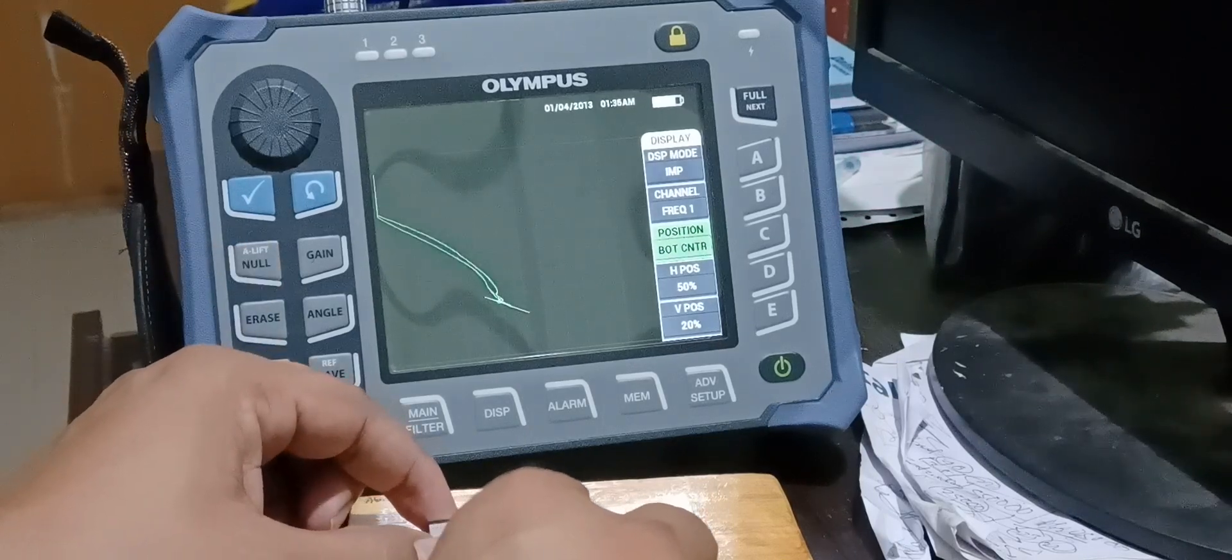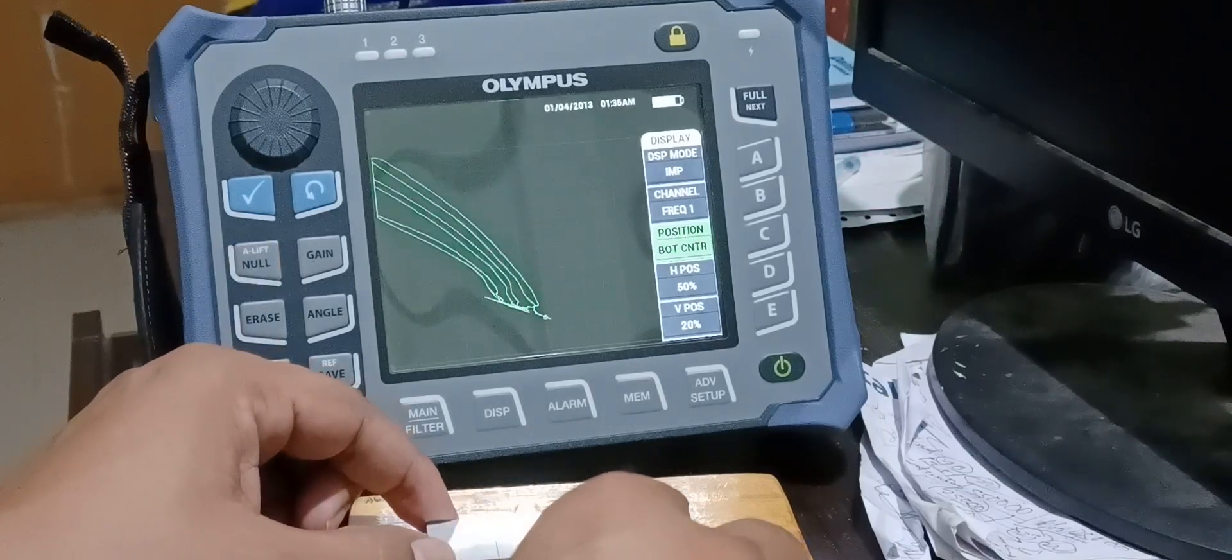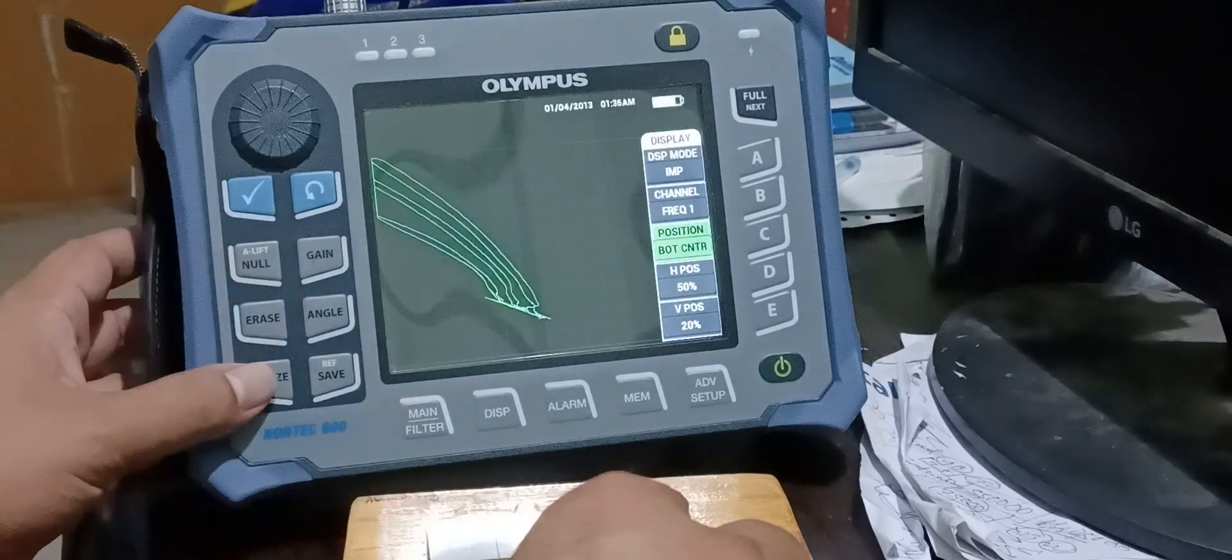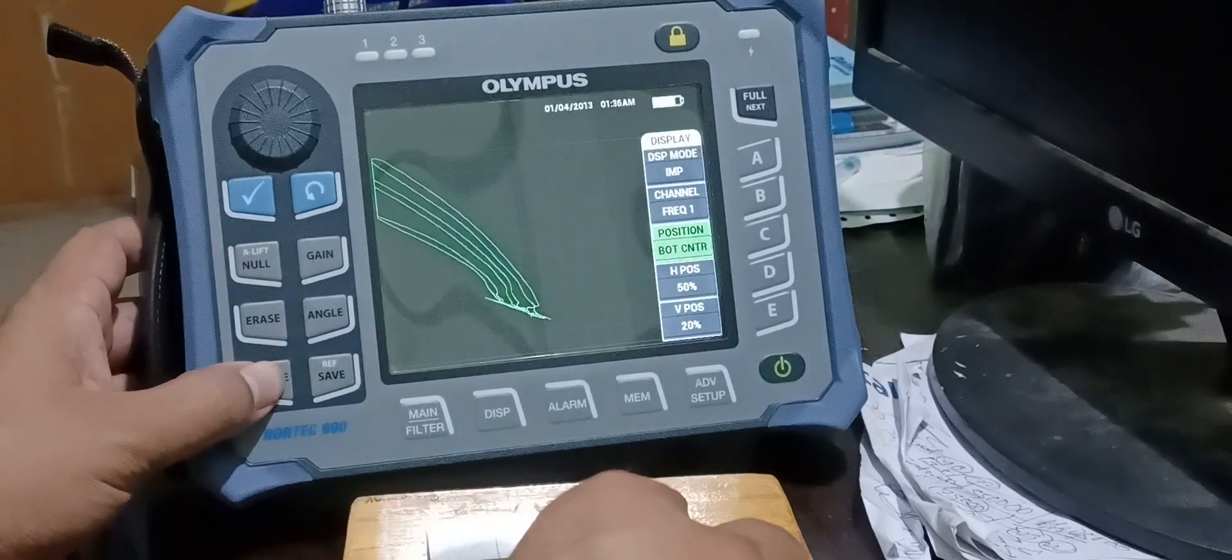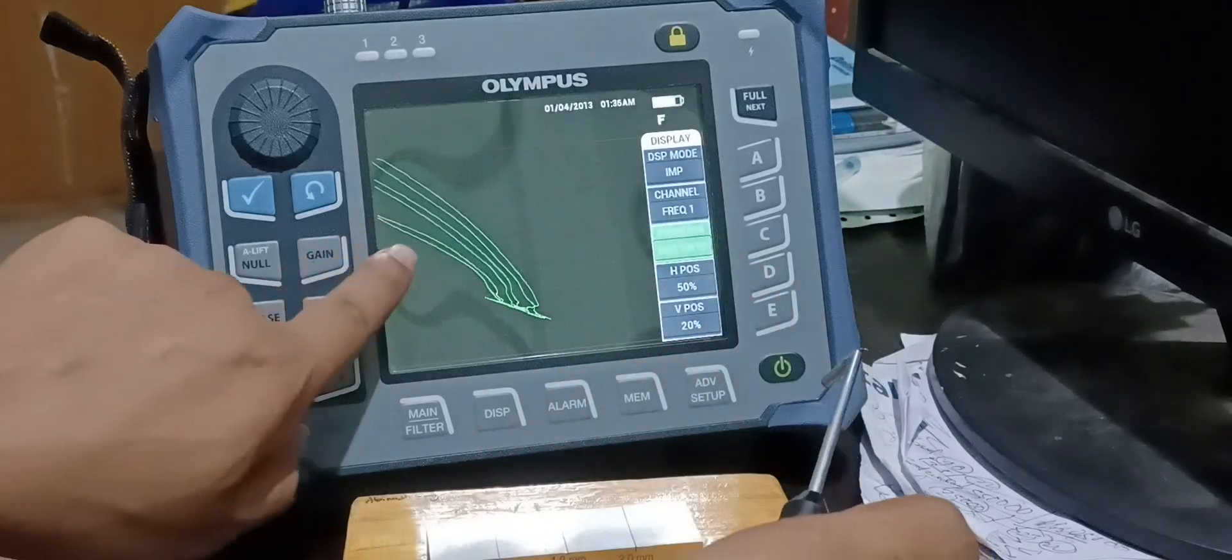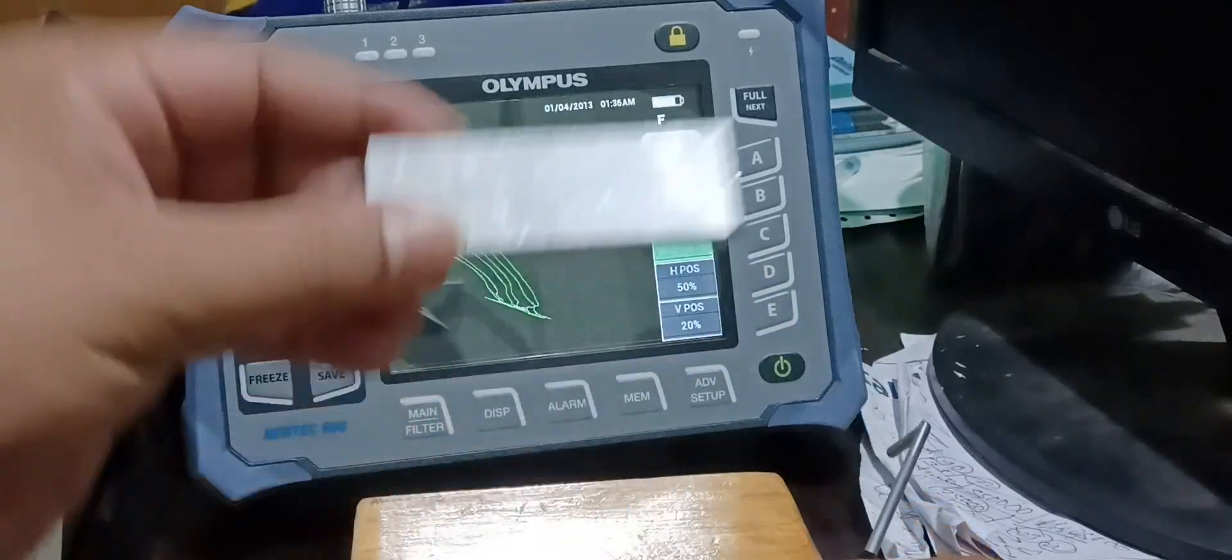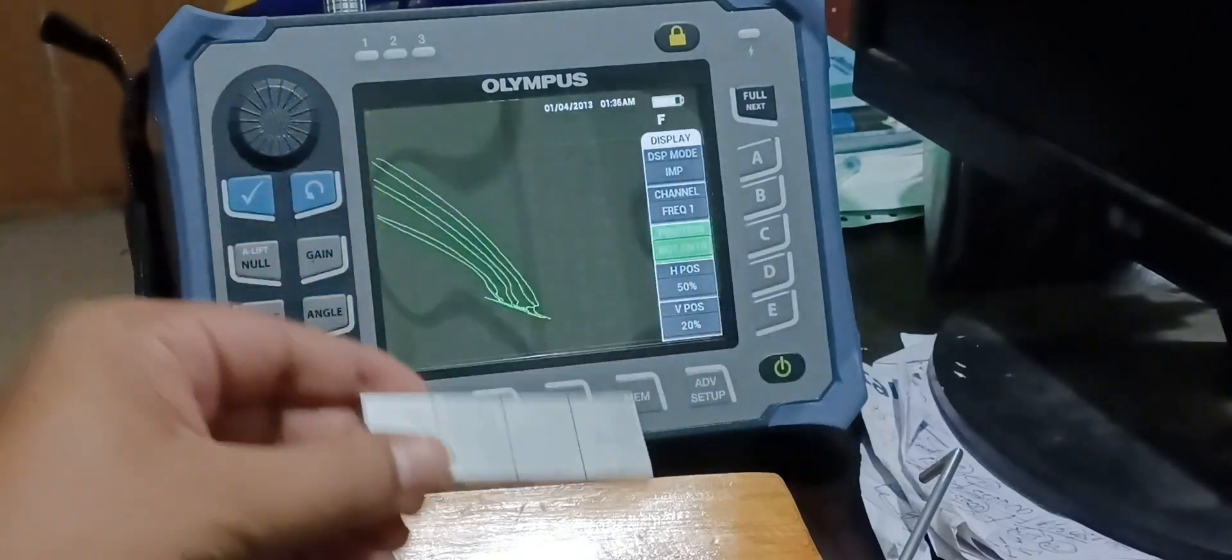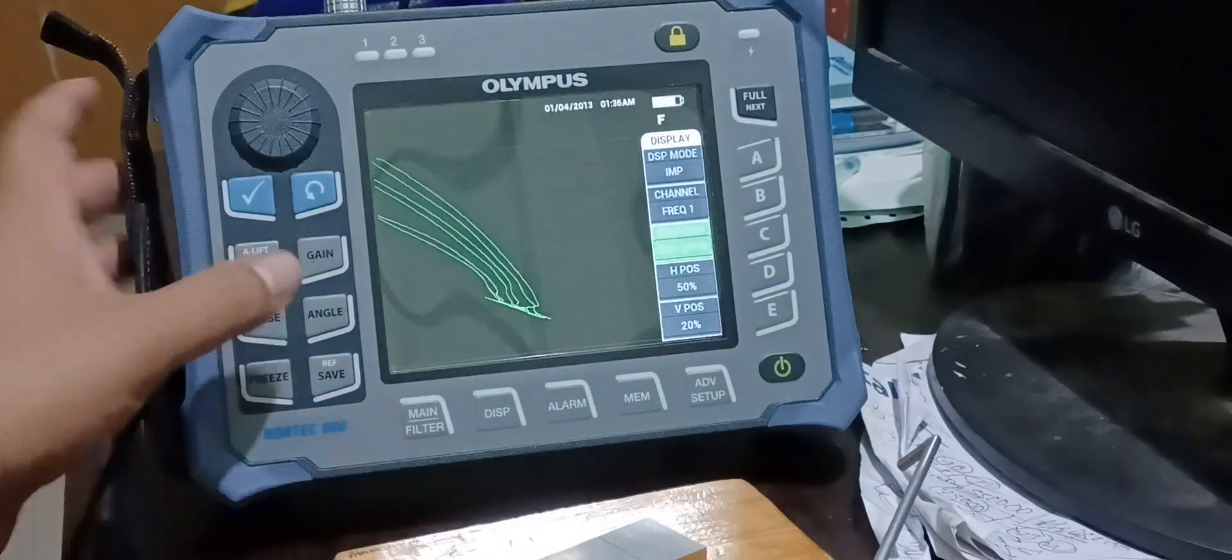My first crack, second crack and third crack. You can see, I will freeze this signal. So, these are my three crack signals coming from this surface notch standard.